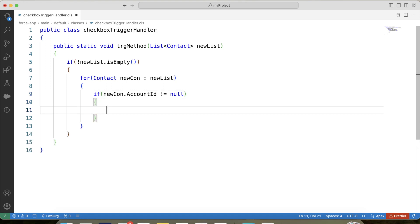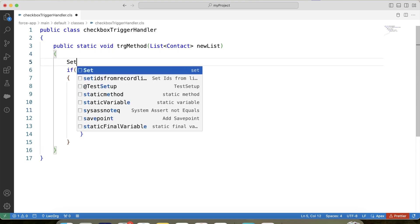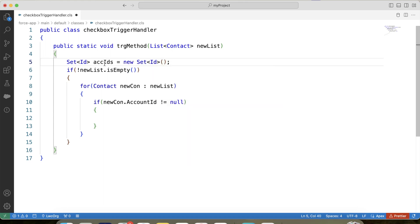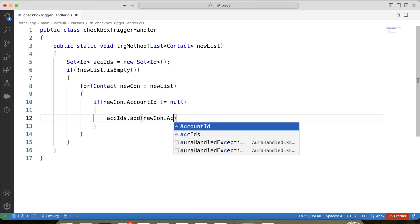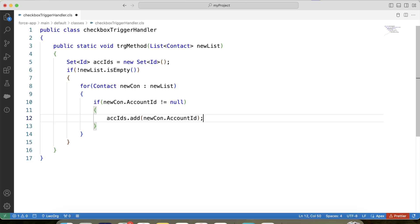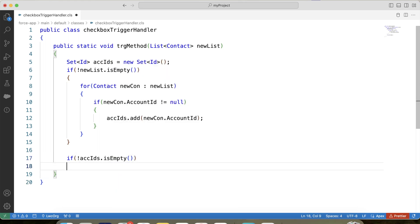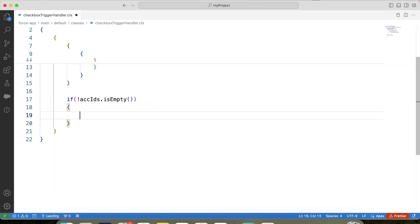We will store the account ID in a set — let's create a set called acIds and add the account ID to it. Now we want the rest of the code to execute only if this set contains a value, meaning if a contact gets inserted on an account. So we will apply a check on this set — a null and isEmpty check. In the second step, we will simply fetch the related contacts of the account using this set: SELECT Id, AccountId, New_Contact__c FROM Contact WHERE AccountId IN :acIds.